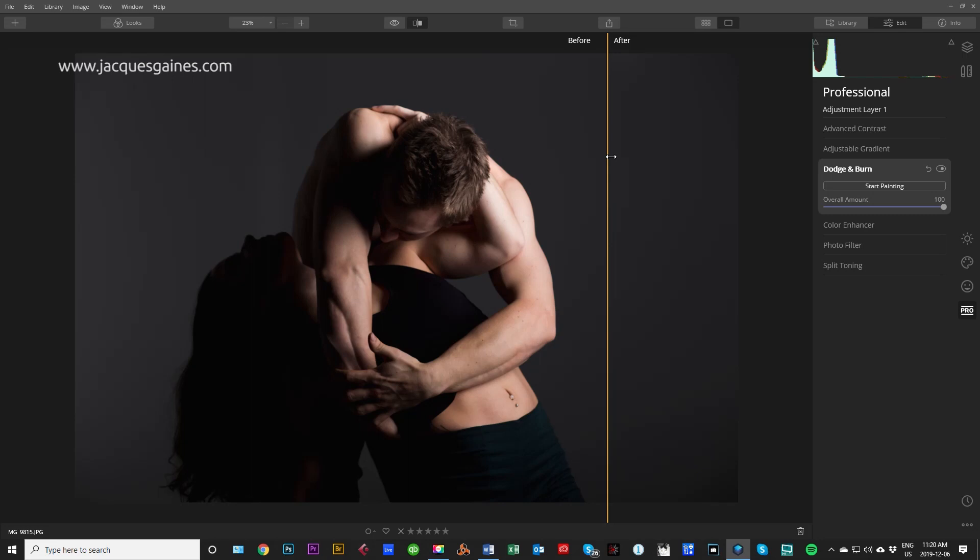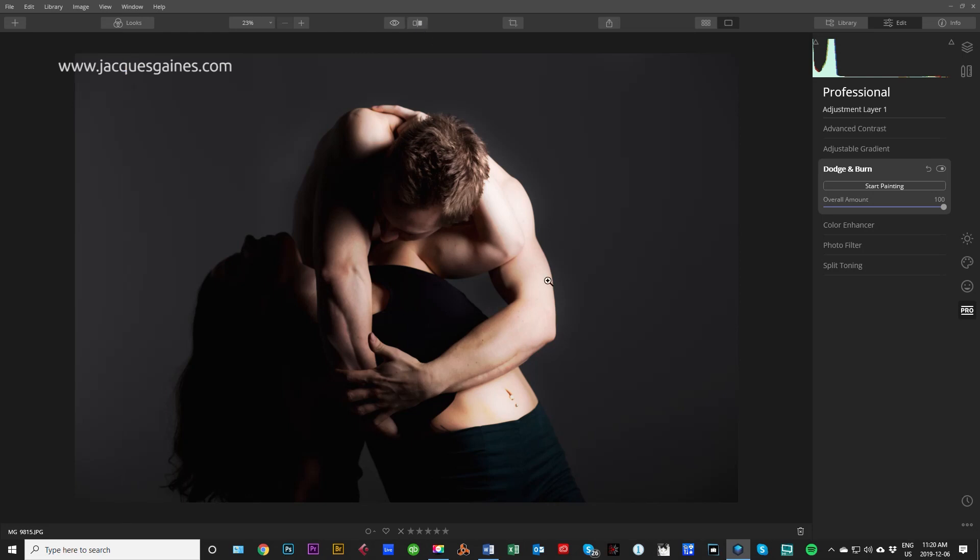Now, from this point on, I'm going to just edit the photo and put it to my liking using different tools.